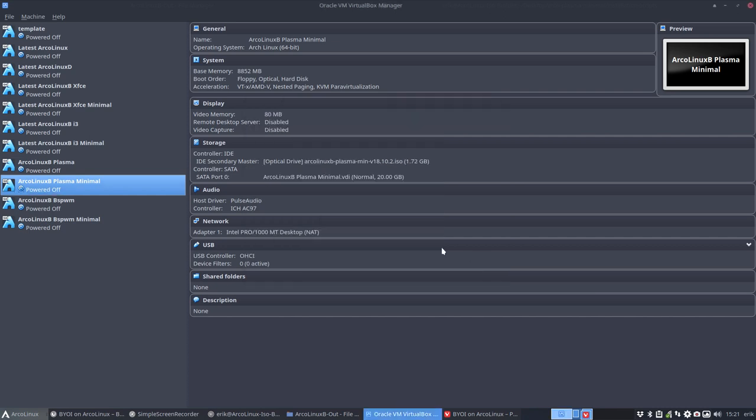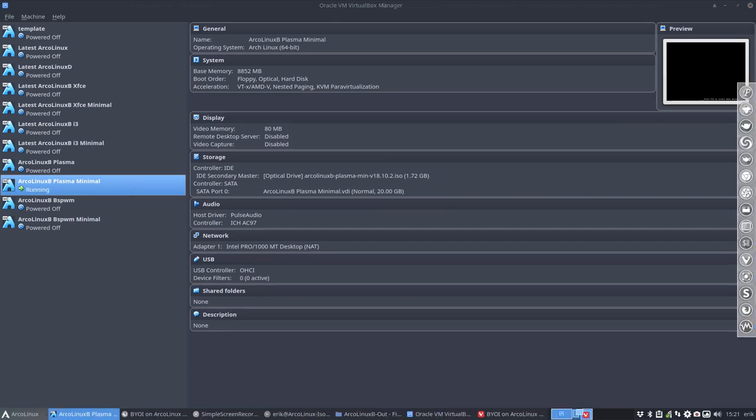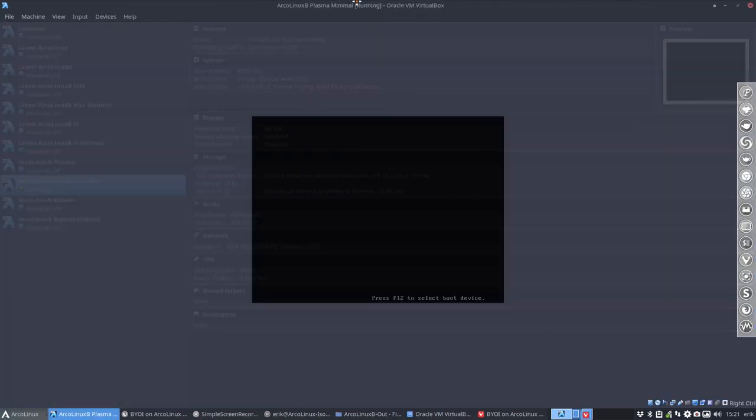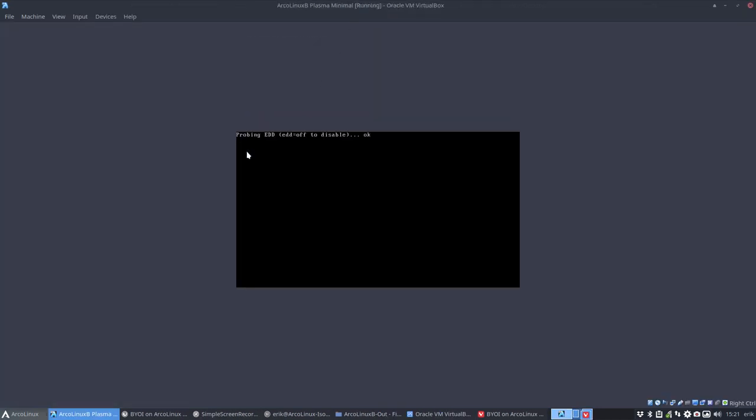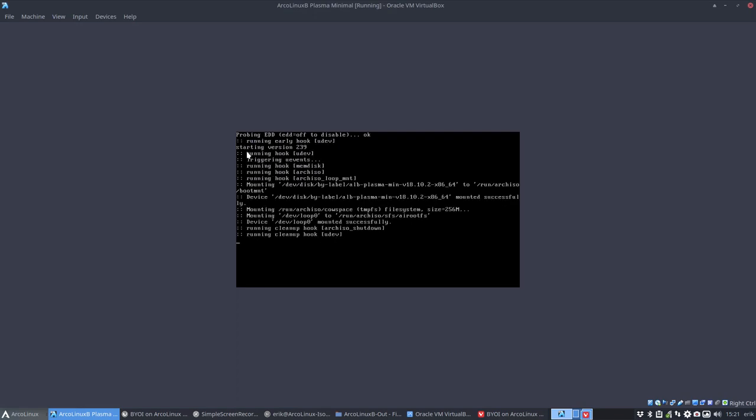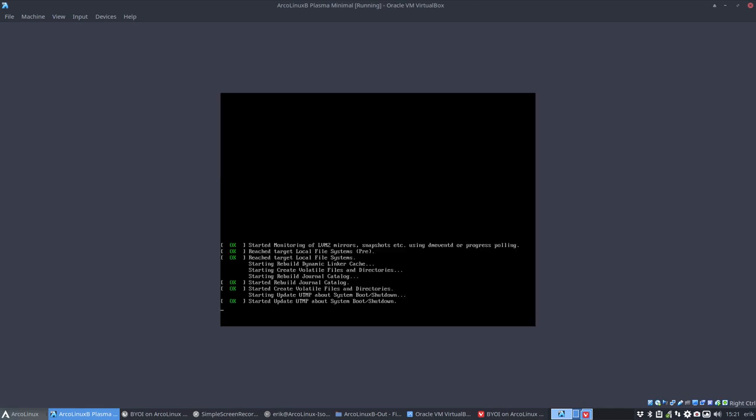And then we double click and remember in ArcoLinux B, for many reasons, we end up in an XFCE all the way and then we're right where we want to be in a Plasma system in this case.